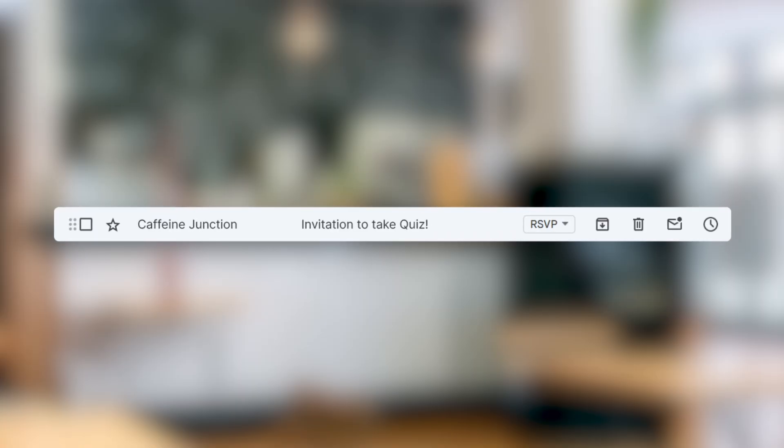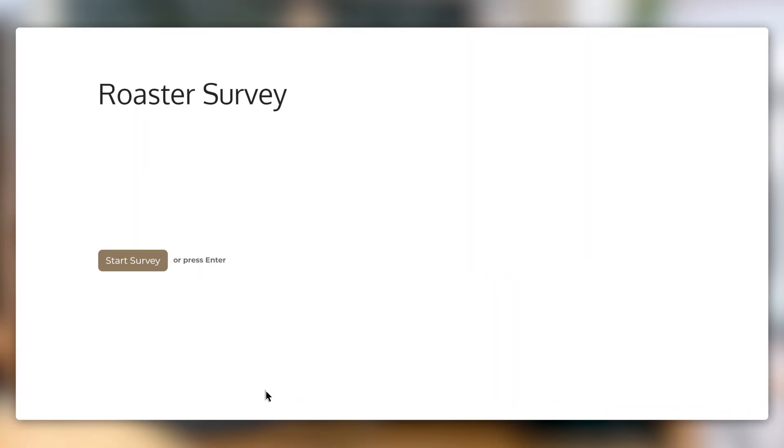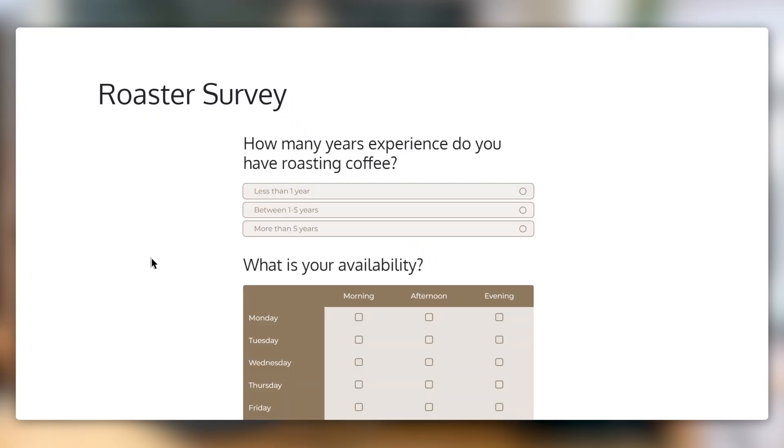Ooh, an email from the Caffeine Junction. They're asking me to fill out a survey of some kind. Let's answer these questions.